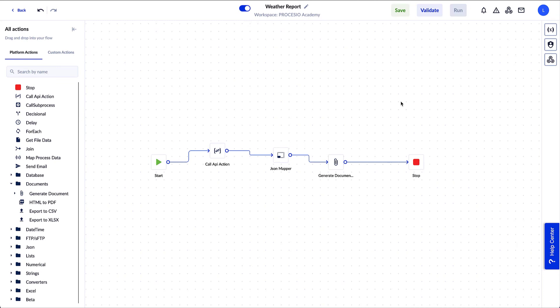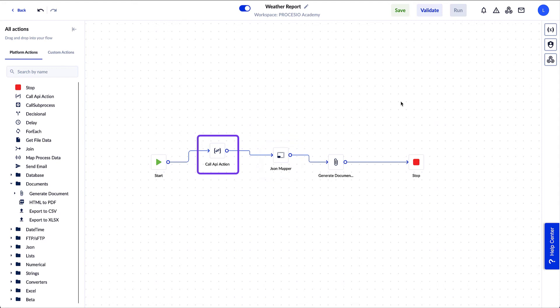But before that, I'd like to clarify some terminology we used for those new to the application integration domain. I'm referring to API and JSON. API stands for Application Programming Interface and is a set of functions that allows applications we build to access data and interact with external software components. In our demo case, Processio app with weather.com application. If you're unfamiliar with APIs, don't worry, they're well documented in general.